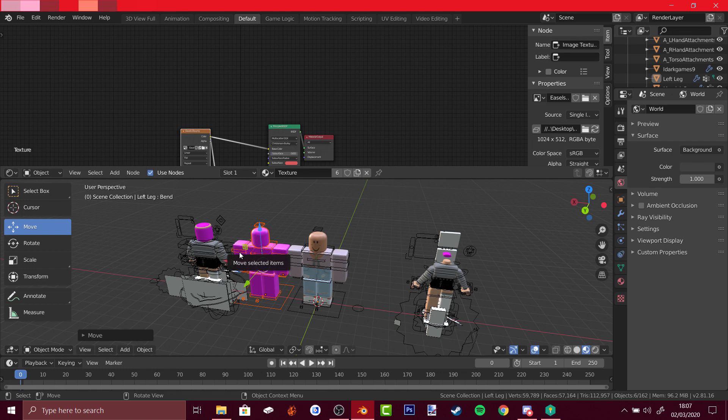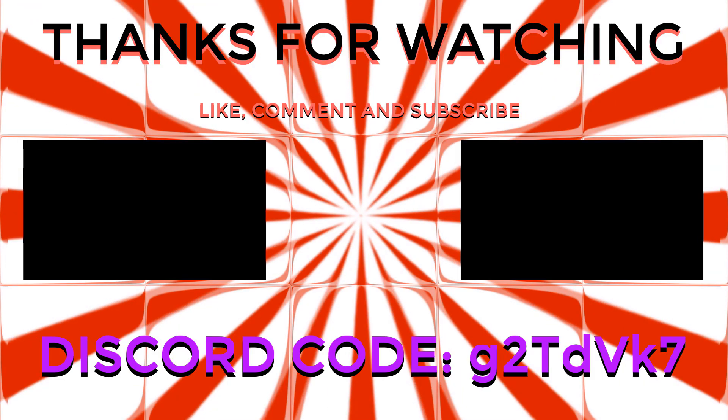Thanks for watching! If you have more suggestions for videos or tutorials, comment down below, like, and subscribe. See you later, bye!